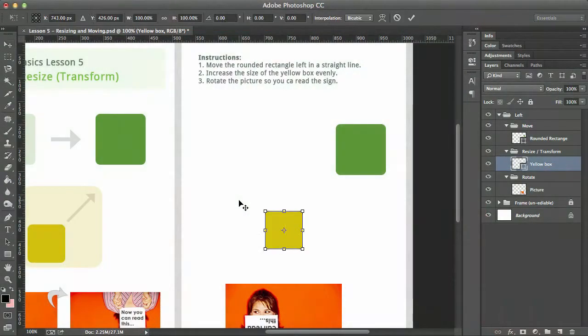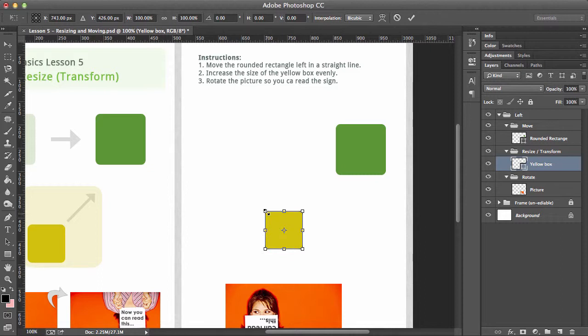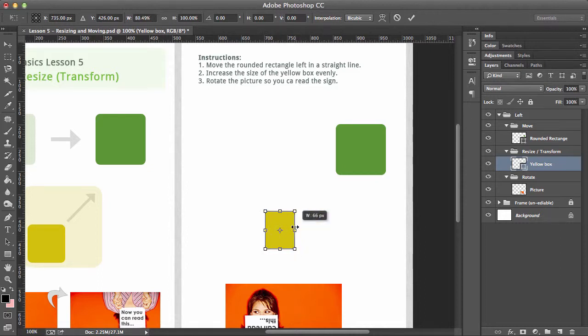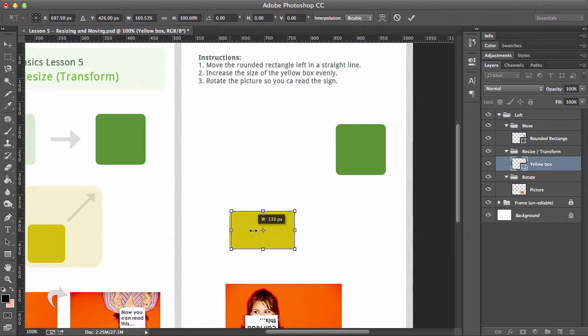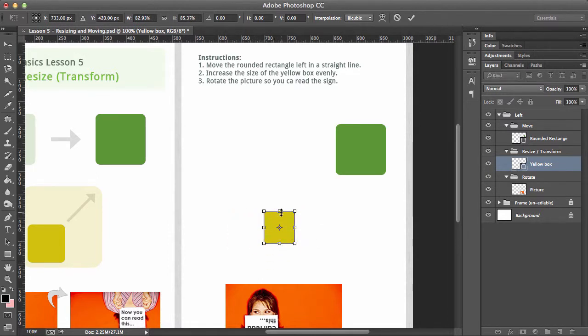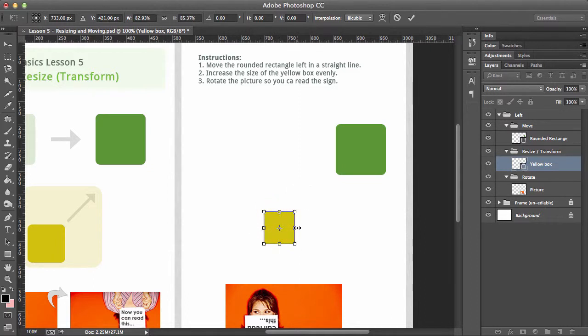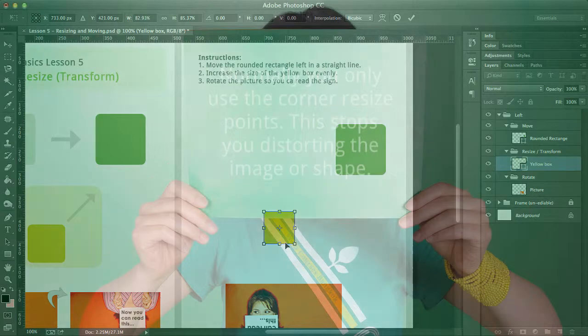So Command+T brings up this. Now each of these boxes is called an anchor point, and now you can actually make things bigger from each one of those anchor points like this. Now I've got to say that very rarely do we use the ones top, bottom, left, or right. The reason for that is we want to change the size of things and keep it the same ratio.